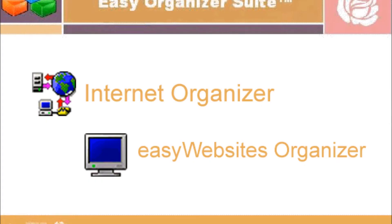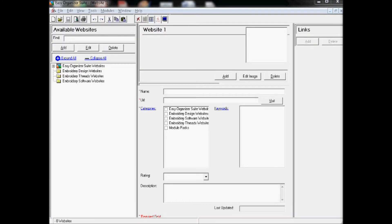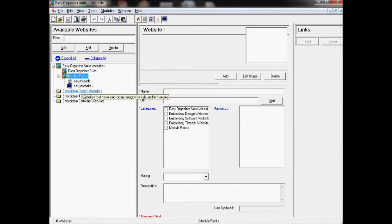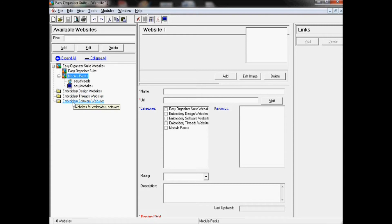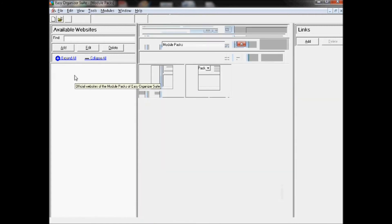The Internet Organizer has the Easy Websites Organizer module. This module helps to organize your favorite websites. With the Easy Websites Organizer, you can keep track of all of your favorite websites — it will let you keep a lot more information about each website than favorites or bookmarks in browsers. You can link these websites with other websites, and if you own other module packs, you can link the websites to their charts, such as design charts in Easy Threads. You can put the websites in one or more categories and see them easily in a tree in the available websites pane. You can also see all of the websites that belong to a category.